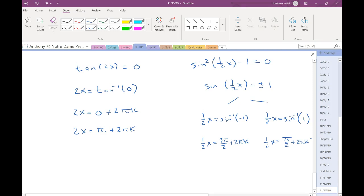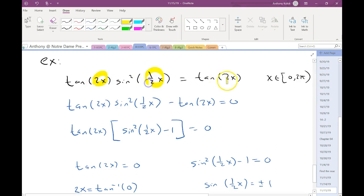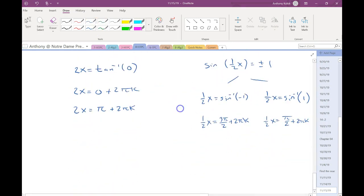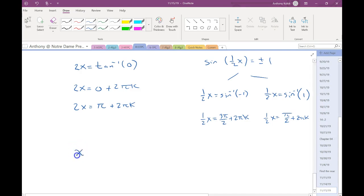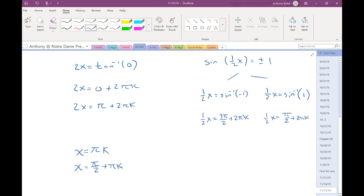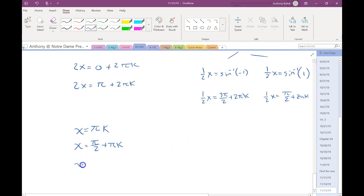I wrote all these as infinite solutions. Why not just leave it as 0 and π? Because I have coefficients on my x's. So the way to do it is to find the infinite solution first, then use those to find the specifics. For the first two equations, divide both sides by 2: I get 0 + πk, which is just πk, and the other gives π over 2 plus πk. For the next two equations, multiply both sides by 2: giving 3π + 4πk and π + 4πk.